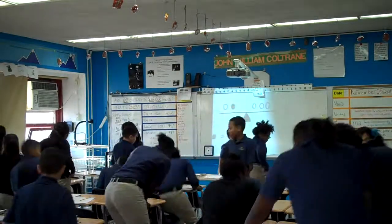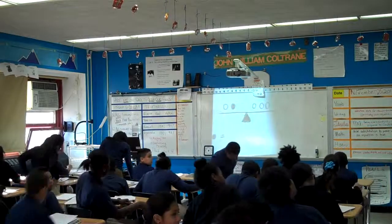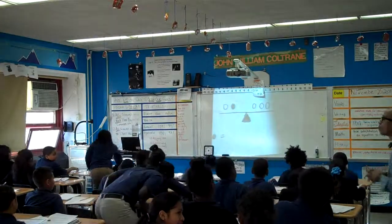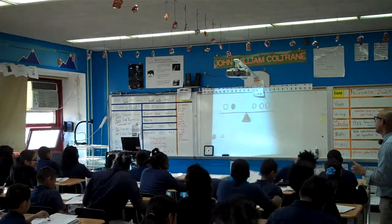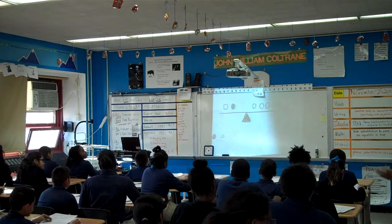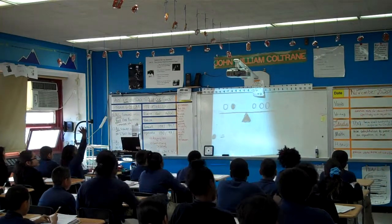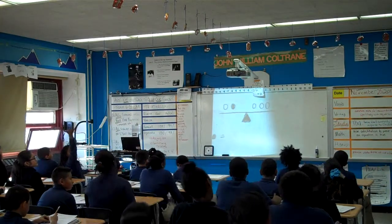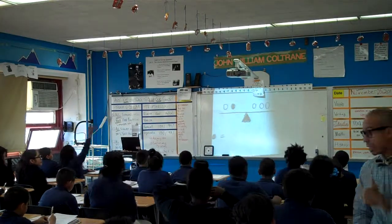Look carefully at the board and see if you can figure out what the value of one shaded circle is. Have that conversation within the next 30 seconds.